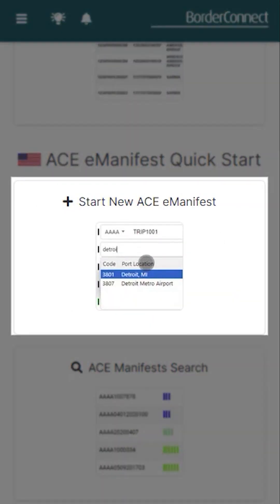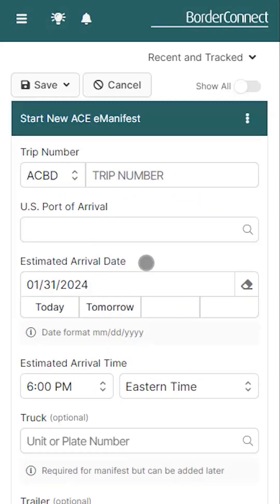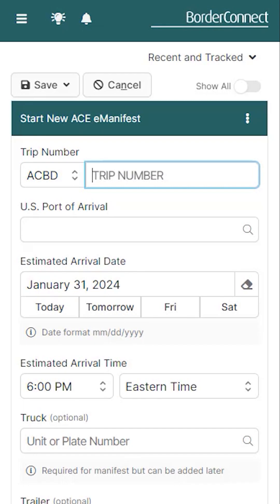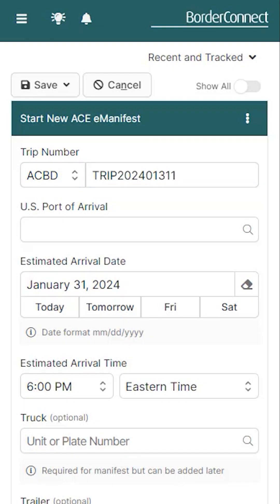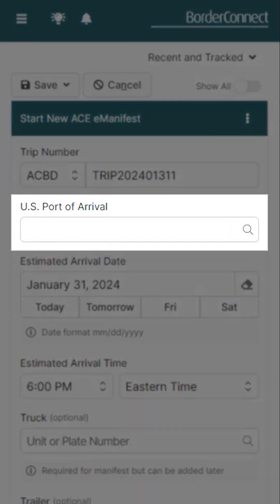BorderConnect also provides an industry-leading ACE manifest solution for crossing into the US. To learn how to make an ACE manifest on a mobile device, click the link at the top of the video now.